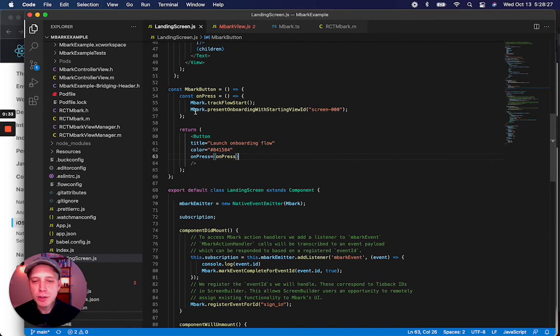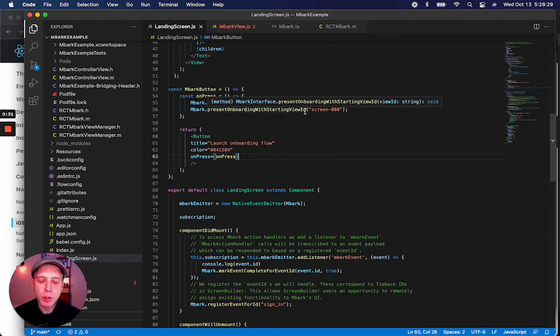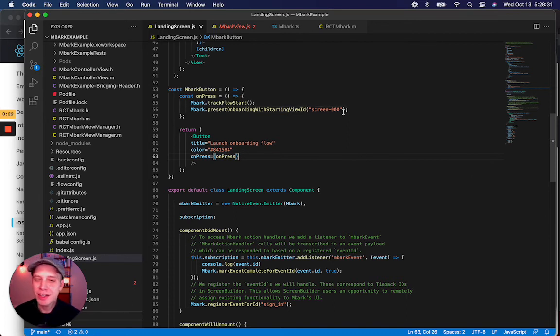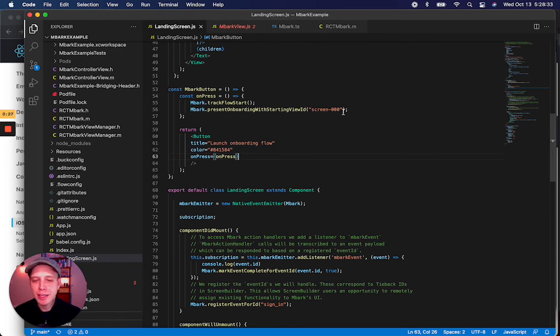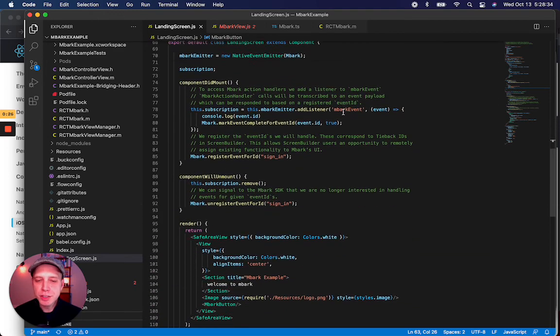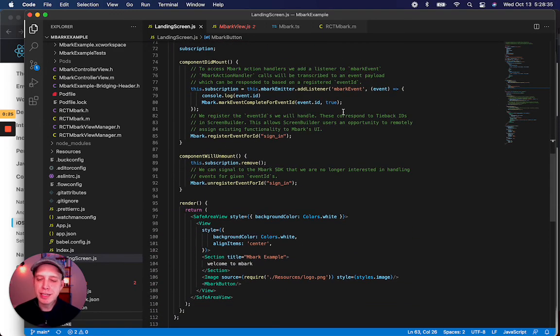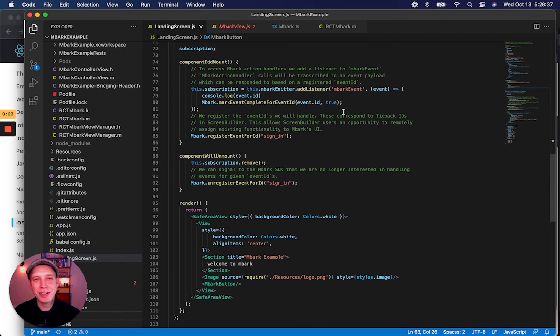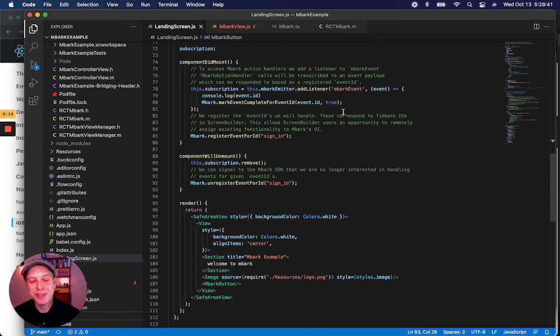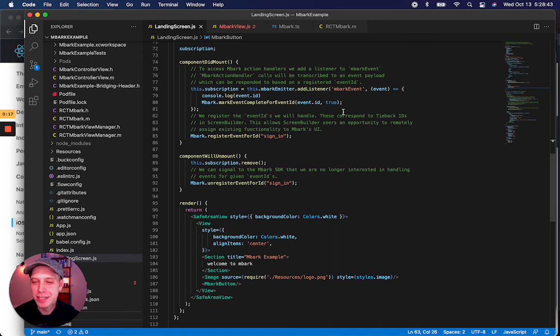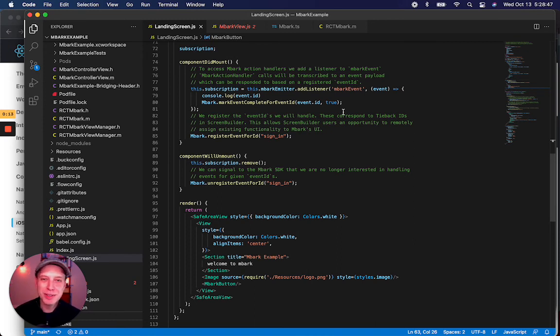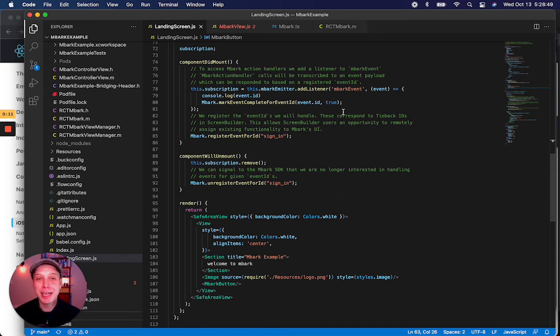We also call presentOnboardingWithStartingViewID, passing in a starting screen ID. This also shows how we can set up tiebacks. These are pieces of logic that allow us to respond to events that originate in the Embark SDK. There's a great video tutorial that I'll link to in the description that will show you what tiebacks are all about.